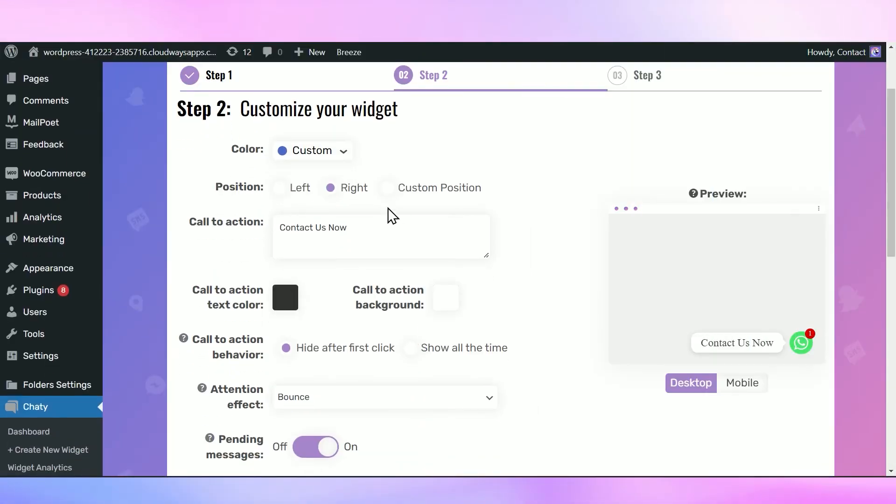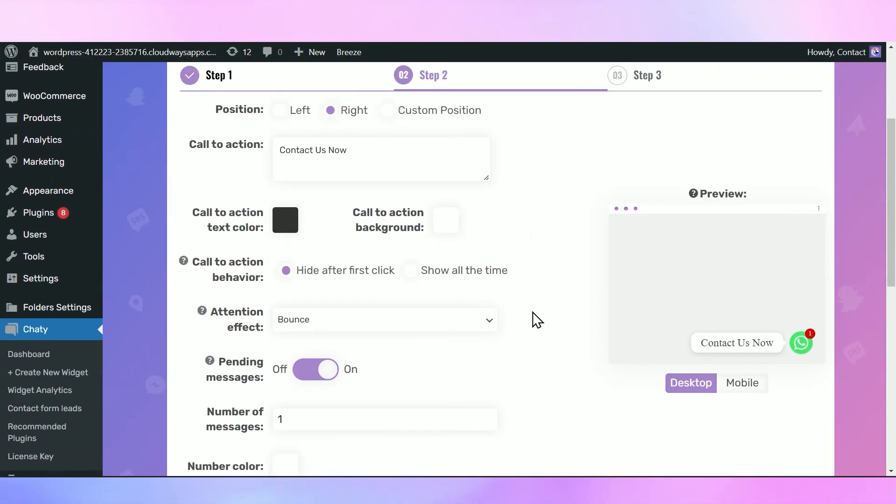And that's it! You can proceed with further setting up and customizing your Chatty widget.